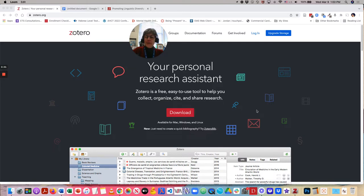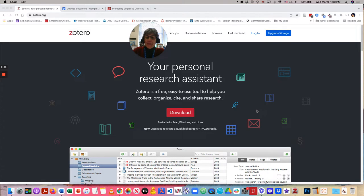Hello, everyone. Let's take a look at Zotero in action now.